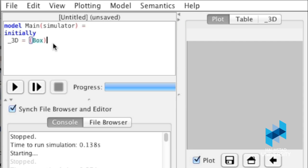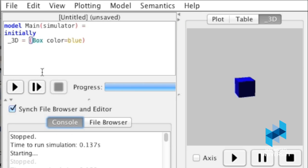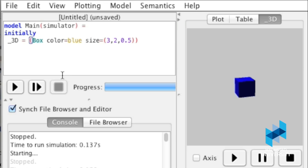It only takes a couple of lines in Acumen to make a visualization of, say, a box. Then, with a few short commands, you can change the color and the size of this box. Although drawing static 3D diagrams is already a cool feature that is easy for anyone to use, things get much better when we combine 3D shapes with dynamics.